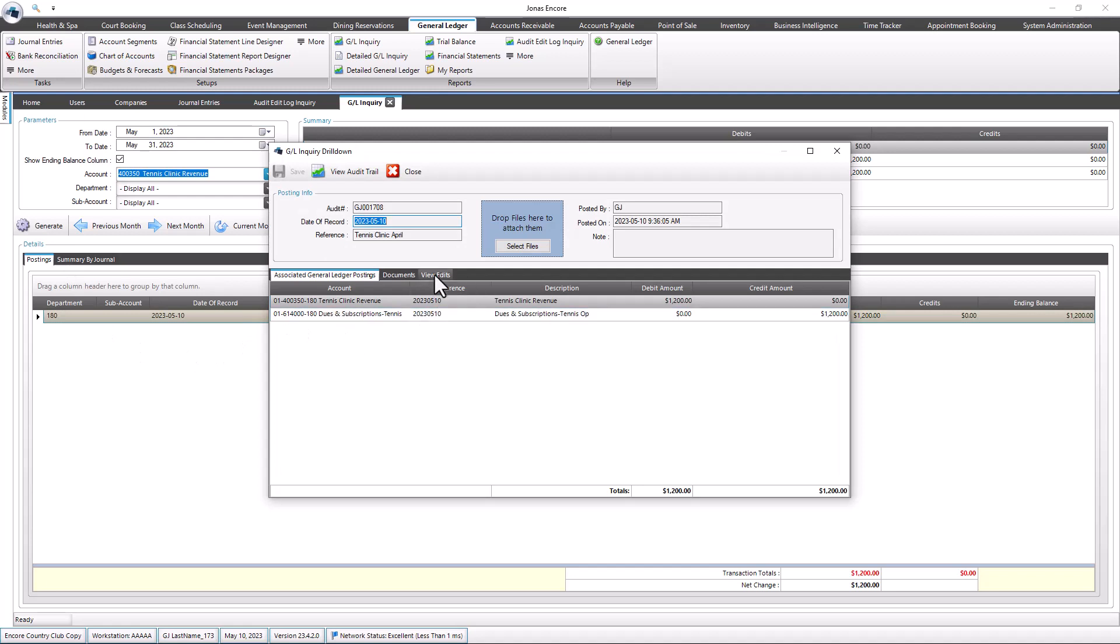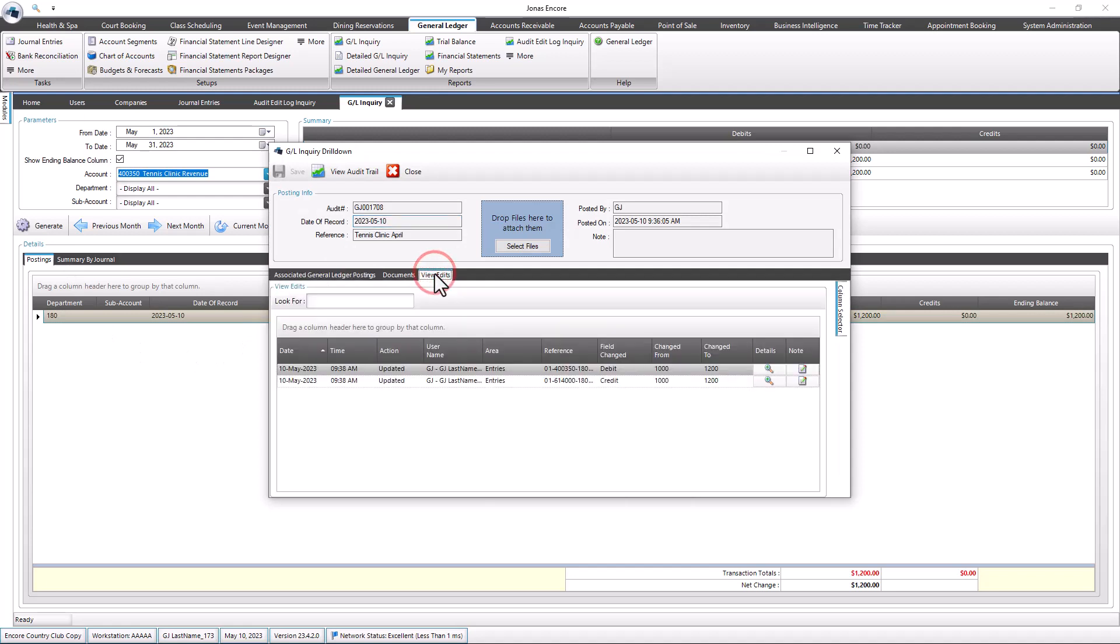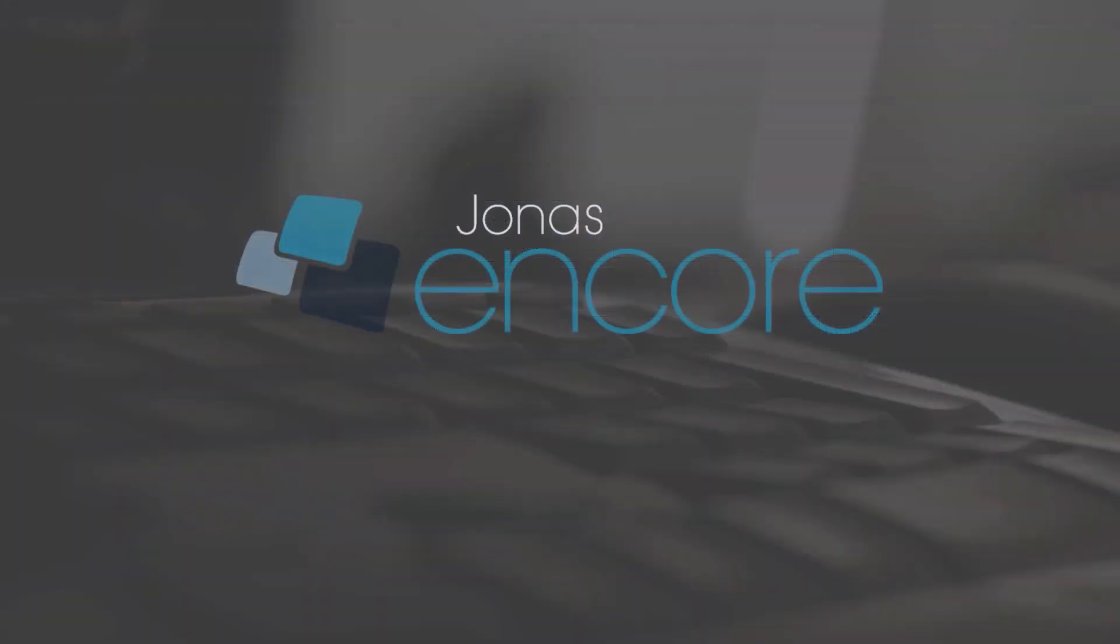A View Edits tab has been added for you to view the edits made to unposted and reposted batches when viewing any selected amount in inquiry that was included in an unposted and reposted batch.